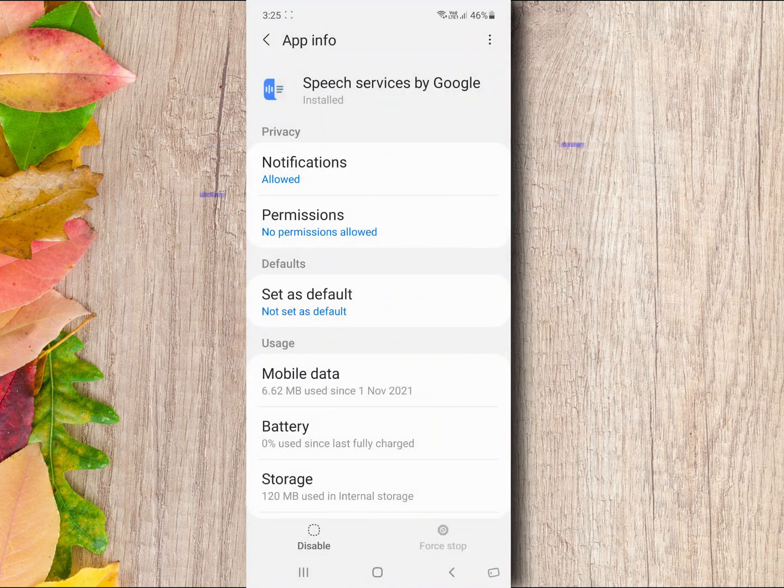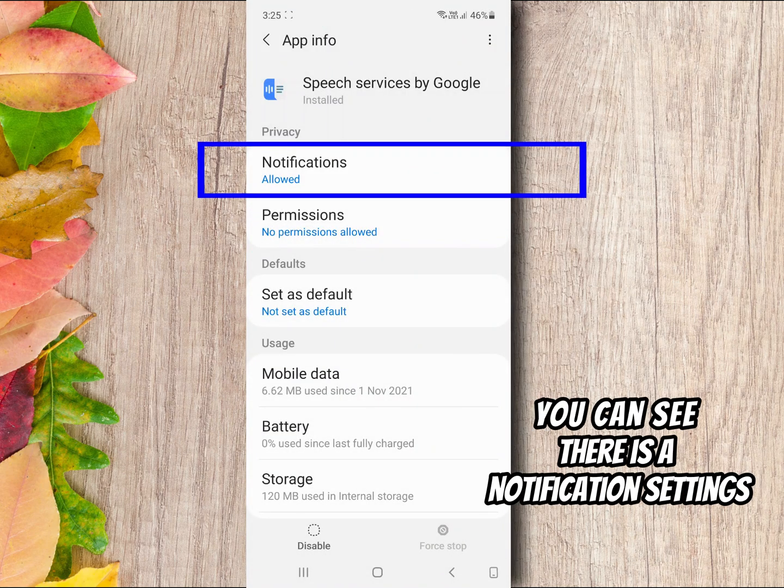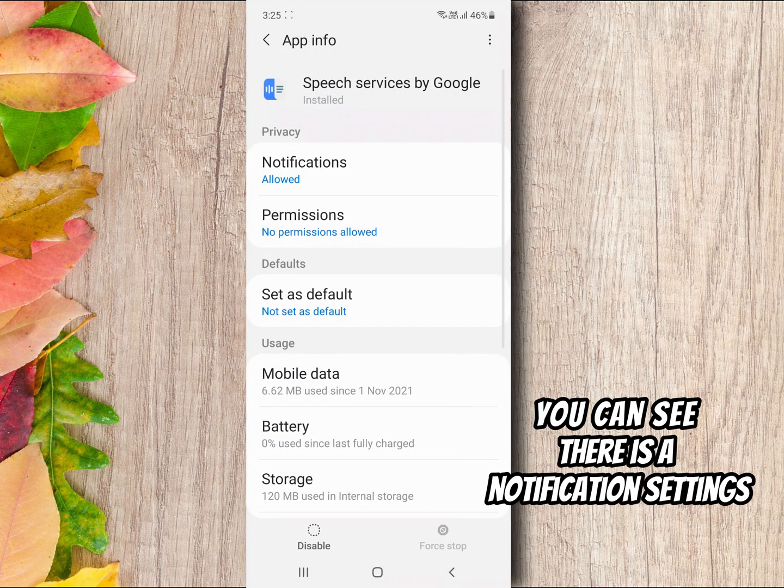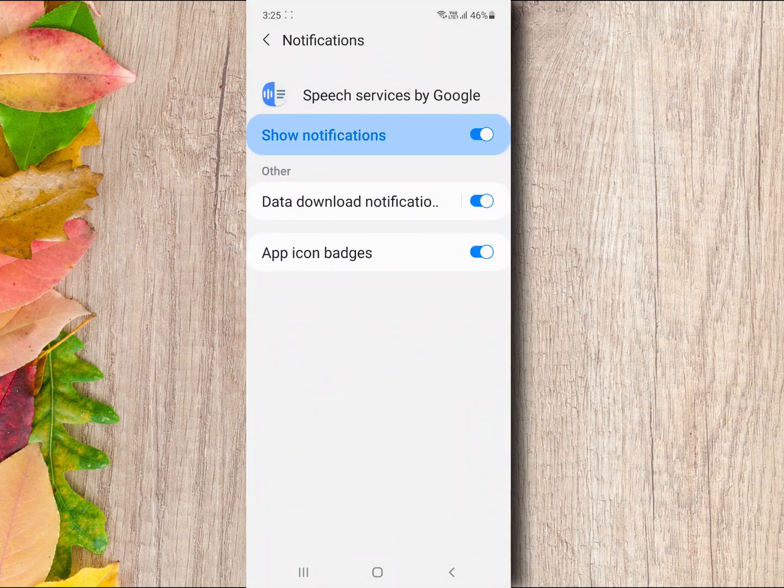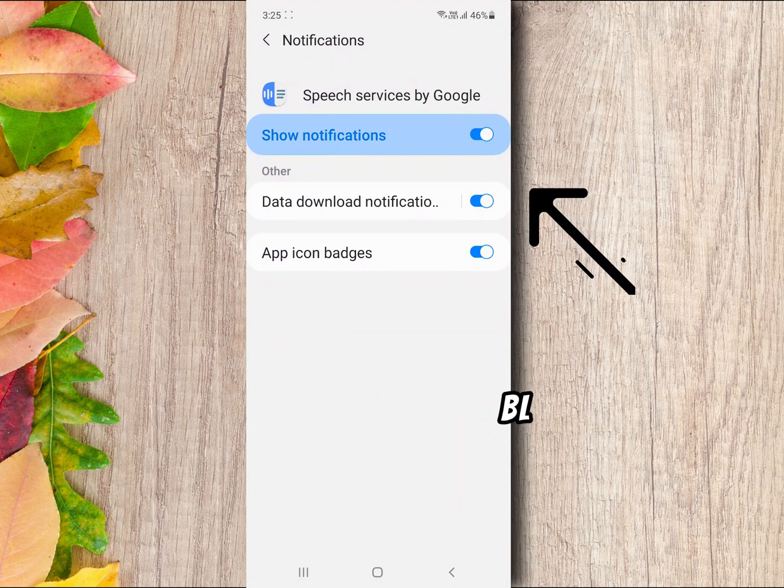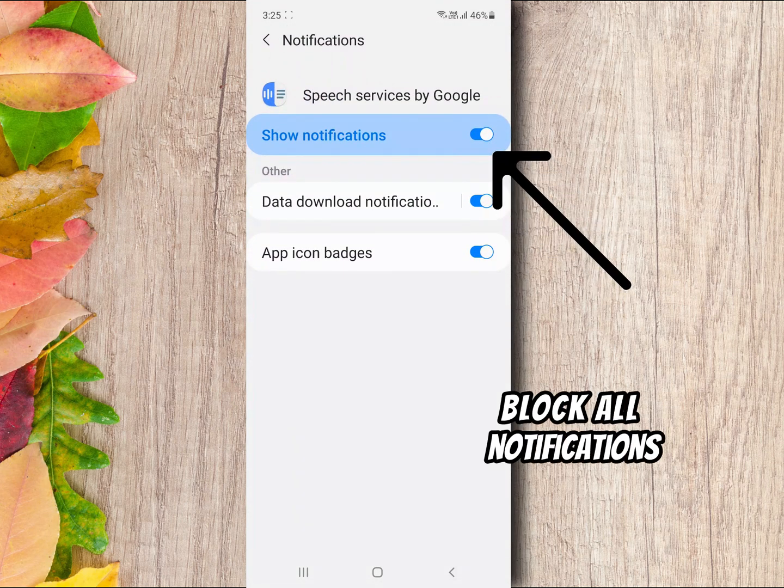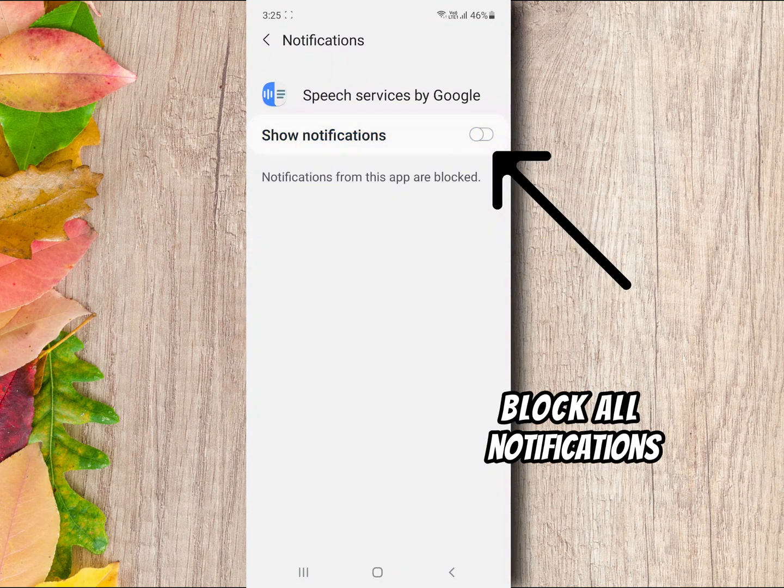You can see there is a notification settings. Tap to open it. Don't allow notification for this app.